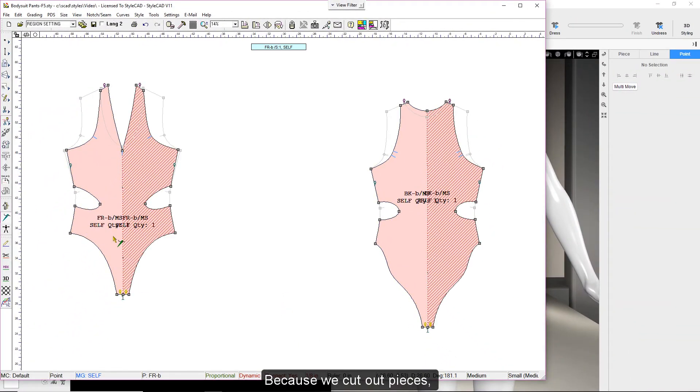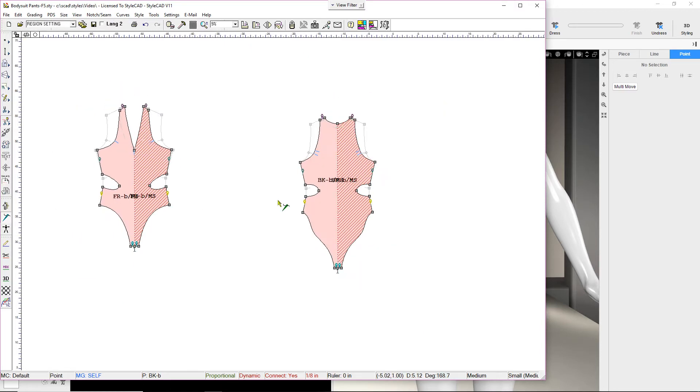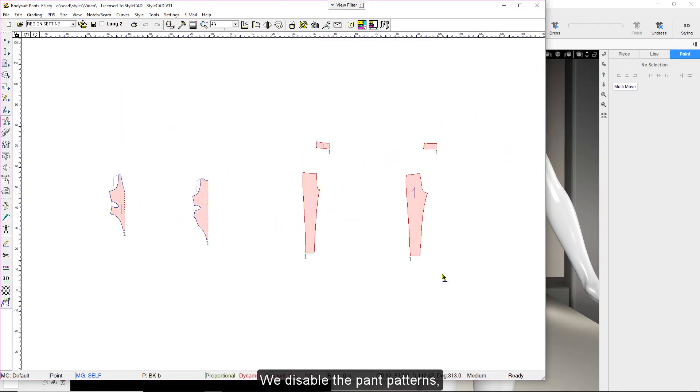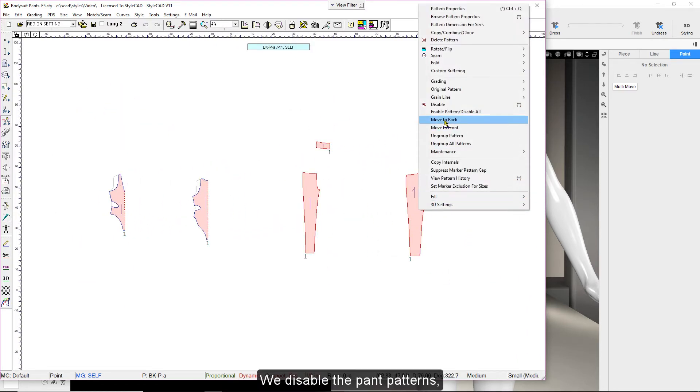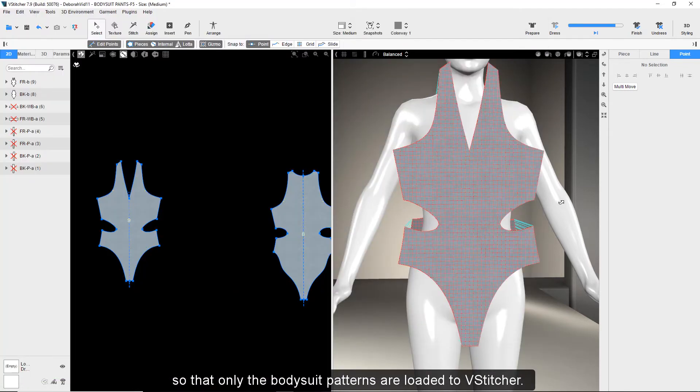Because we cut out pieces, we need to stitch these sections together. We disable the pant patterns so that only the bodysuit patterns are loaded to V-Stitcher.